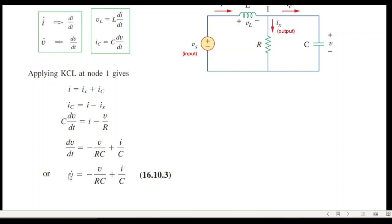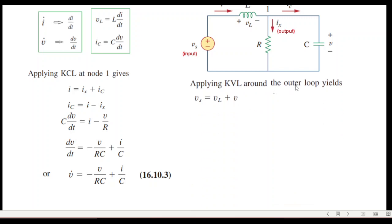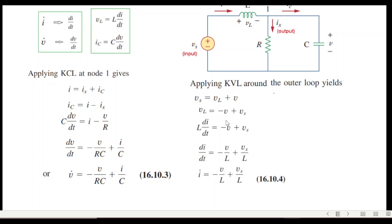So dv/dt can be written as v-dot. Similarly, taking the KVL equation around the outer loop gives v_s = v_L + v. Rearranging, v_L = v_s − v, and since v_L = L·di/dt, dividing by L gives di/dt in terms of v_s and v. This di/dt is i-dot, which is our second equation.